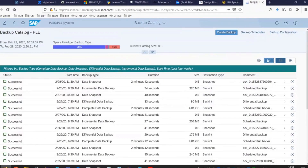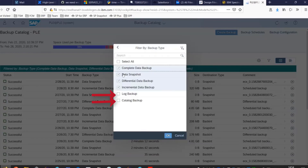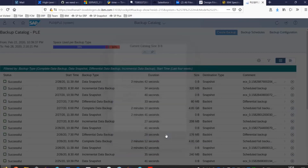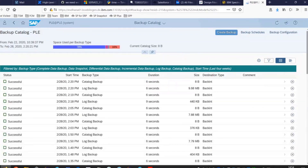If you click on the filter, choose Backup Type, and add in Log Backups and Catalog Backups, then click OK. This will also show you the log backups from Spectrum Protect for ERP that can be utilized to apply on top of the snapshot we're going to restore from Copy Data Management. This represents the most recent point in time you can recover this SAP HANA database back to.